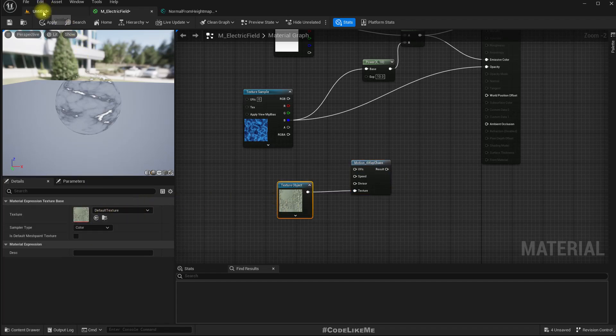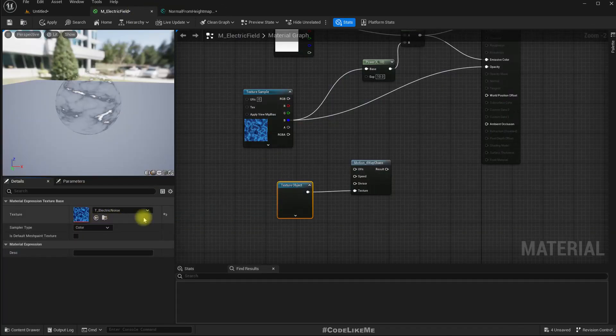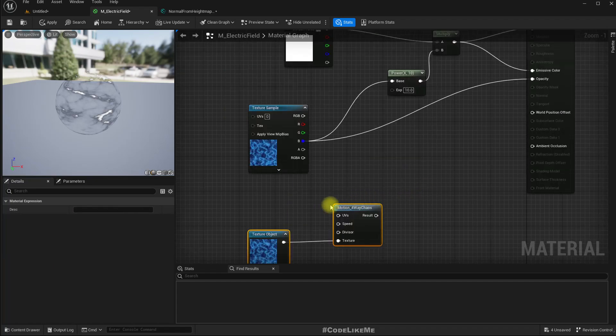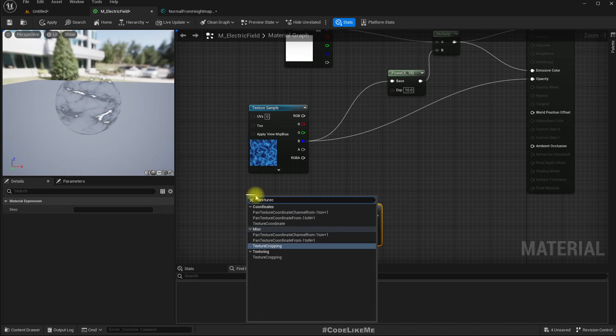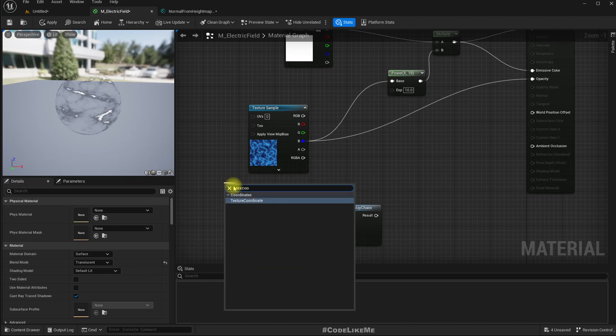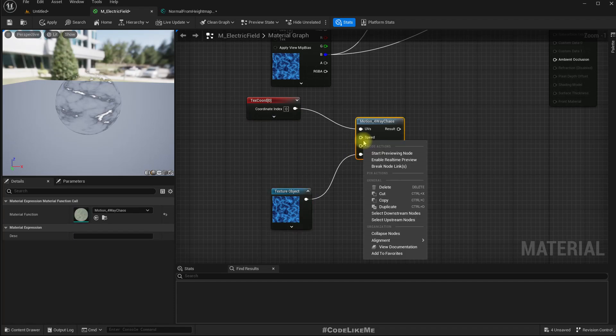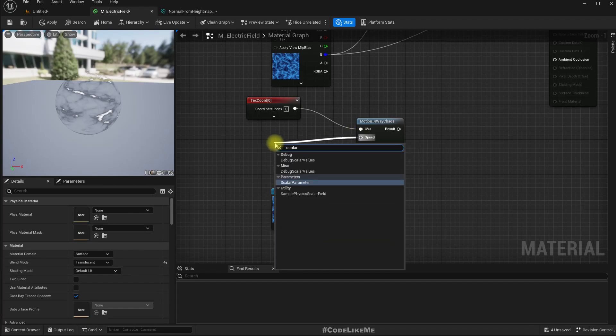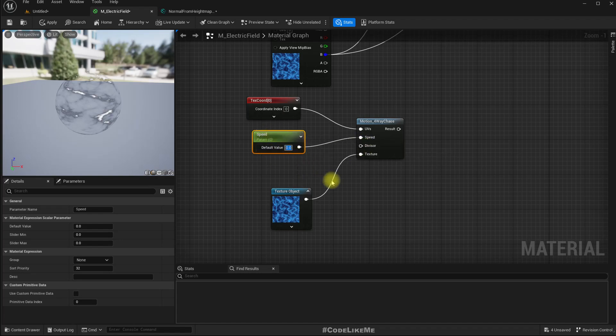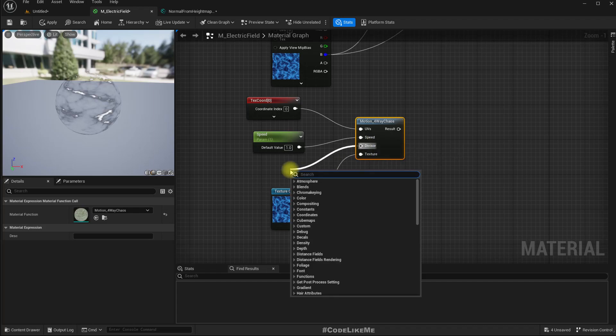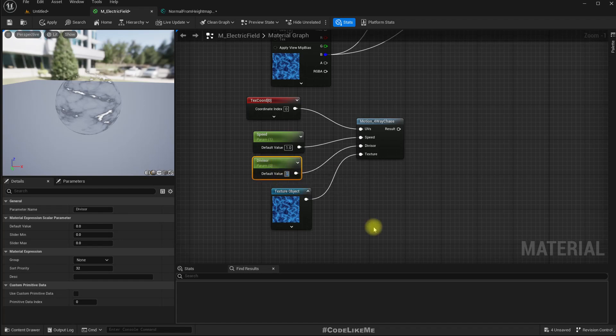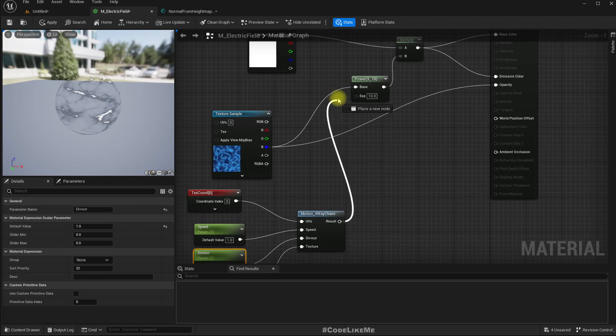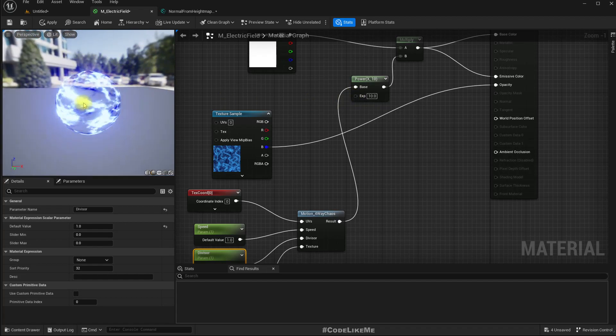Now for this texture, I'll use my electric texture, and for the coordinate I'll get texture coordinate. Speed, I can promote these two parameters. Parameter speed definitely should not be zero. Divisor is also scale parameter. Let's put one.